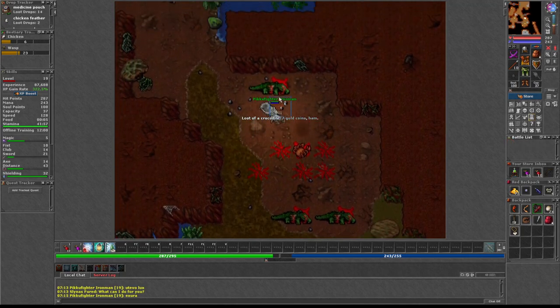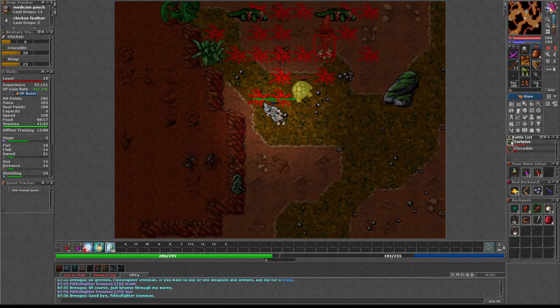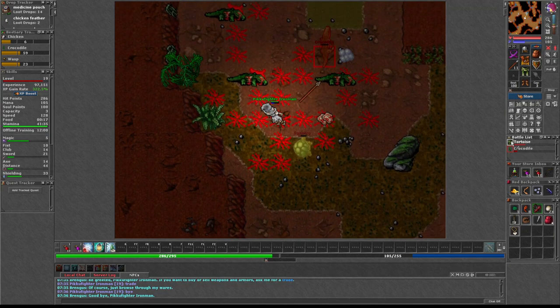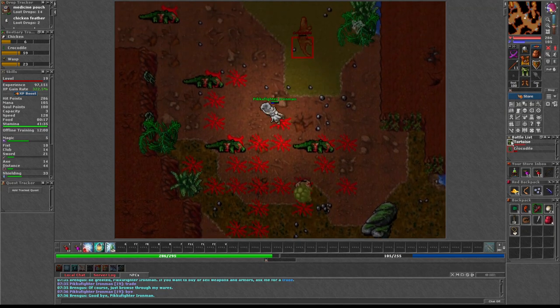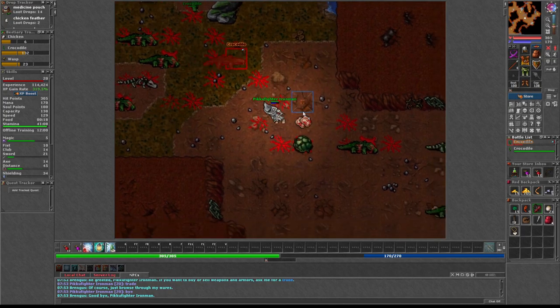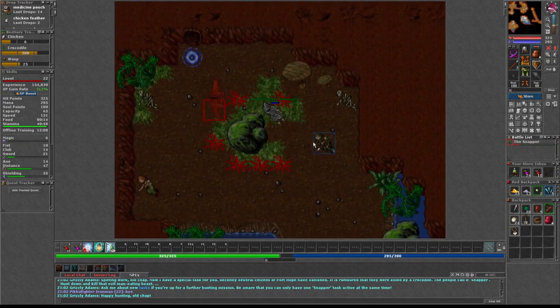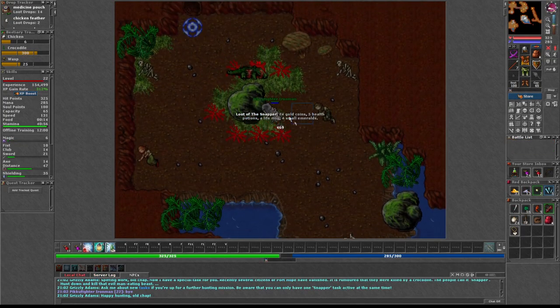The first ones were the crocodiles up north of Port Hope. It did not matter how many I slew, they came back. After days in the caves, filling them with blood and guts, I learned of The Snapper. The Snapper was ferocious, but he too fell.